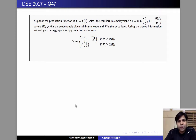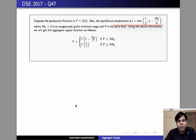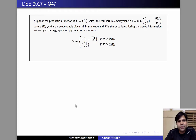We are also given the equilibrium employment as l equals minimum of half comma one minus w naught by p, where w naught is an exogenously given minimum wage and p is the price level.